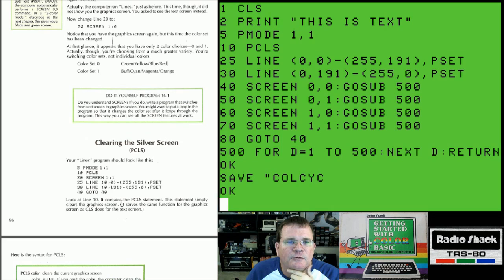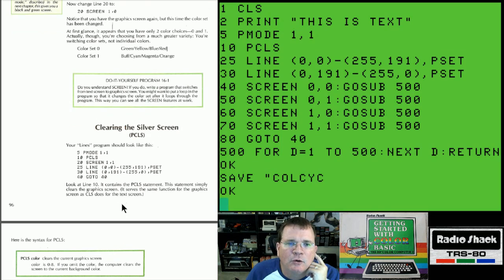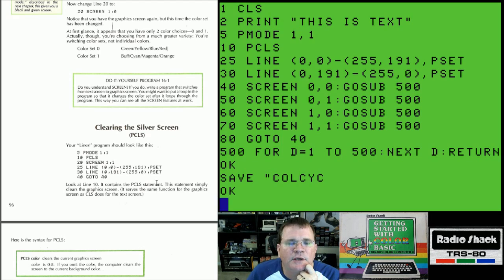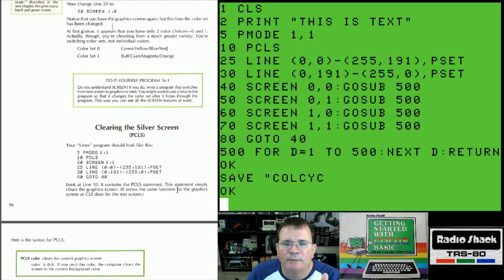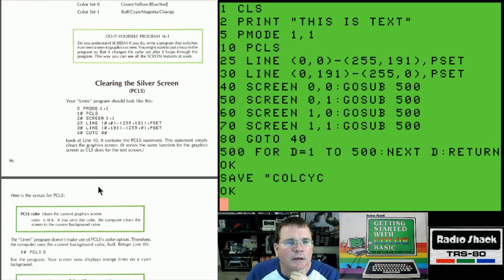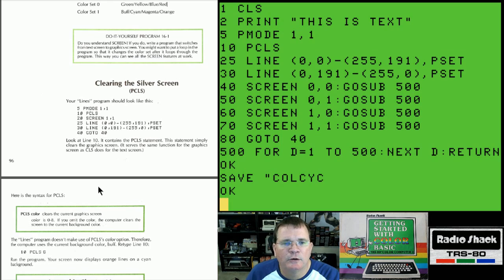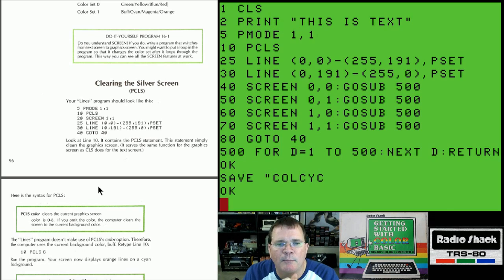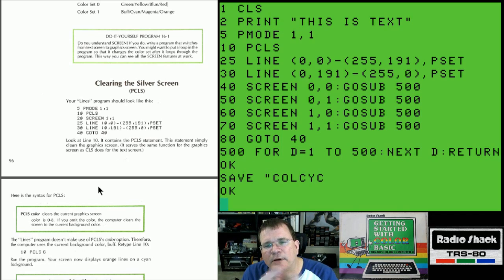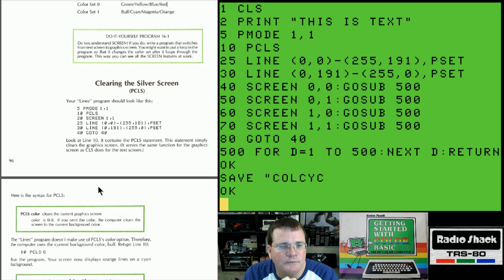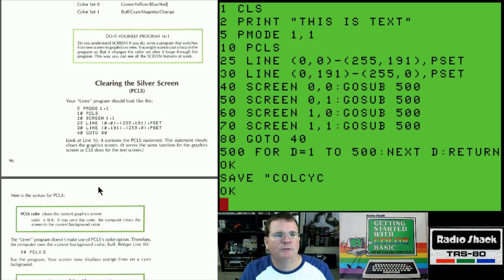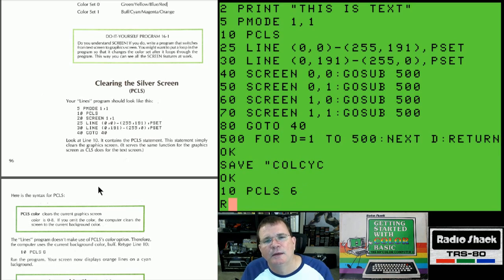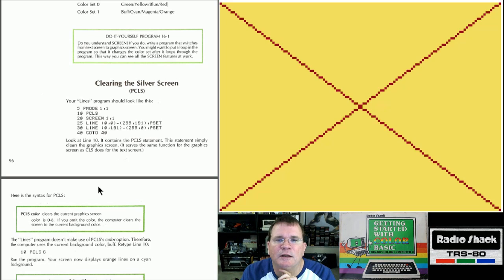Now it's saying clearing the screen with the command that's called PCLS. Your lines in your program should look like this. PMode 1, PCLS, screen 1, line, line 40. Look at line 10. It contains the PCLS command. This statement simply clears the graphic screen. It serves the same function for the graphic screen as CLS does for the text screen. And now it says PCLS space color clears the current graphic screen into a particular color. If you omit the color, the computer clears the screen in whatever your current background color is. And remember, we set the background color by using the color command. Now it says in line 10, in our PCLS option, if we typed in PCLS 6, we would get a different color. So, in line 10, instead of just PCLS, if I typed in PCLS 6 and I run it, we're going to see a slightly different color.